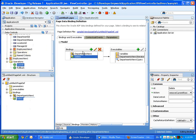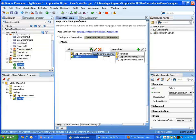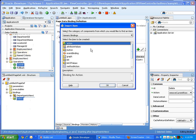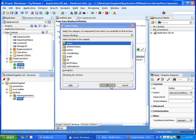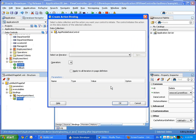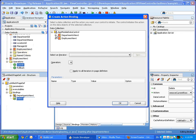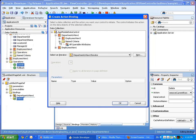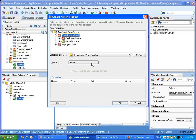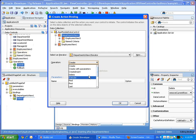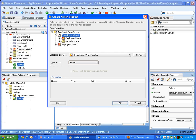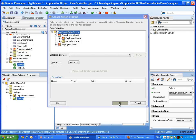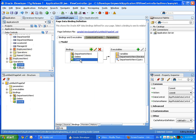What do we need to do? We need to switch to the binding tab. Here we can see the delete operation. And what we are going to do is we're going to add another binding, and this is going to be an action binding. Then we're going to choose the action. In our case, we want to do an operation which is at the application module level. Here it is, the commit or rollback. So we're going to pick the commit and click OK.